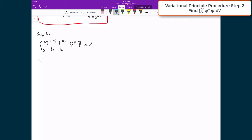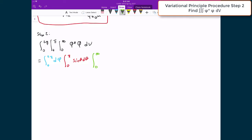Writing in the individual pieces: we have the integral between zero and two pi multiplied by dφ, the integral between zero and pi with sine θ dθ as our angular component, and then the integral between zero and infinity where we have the complex conjugate of our wave function, e to the negative αr², times our trial wave function, e to the negative αr², and the rest of our volume element r² dr.